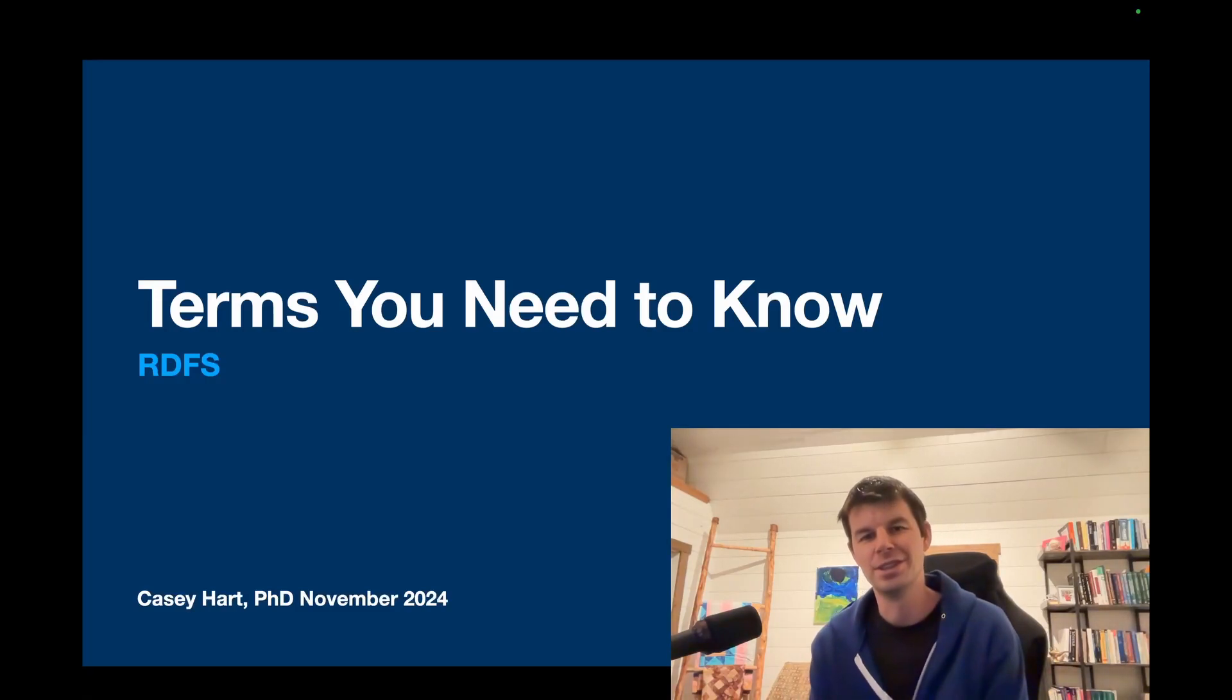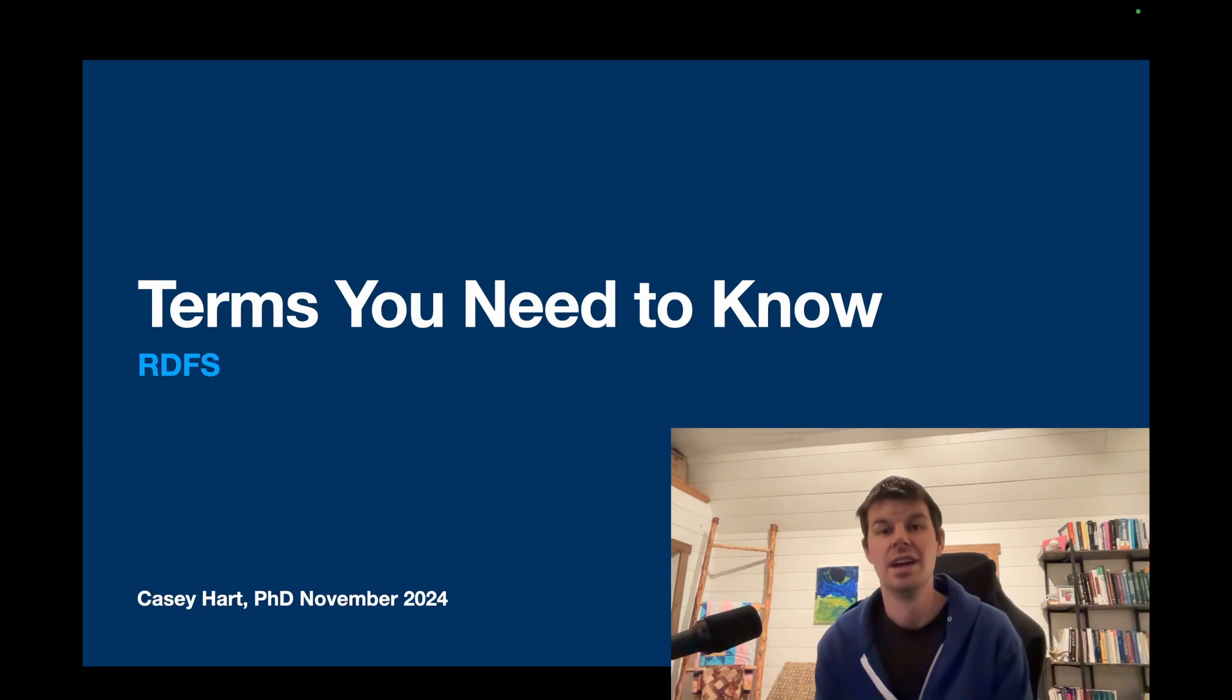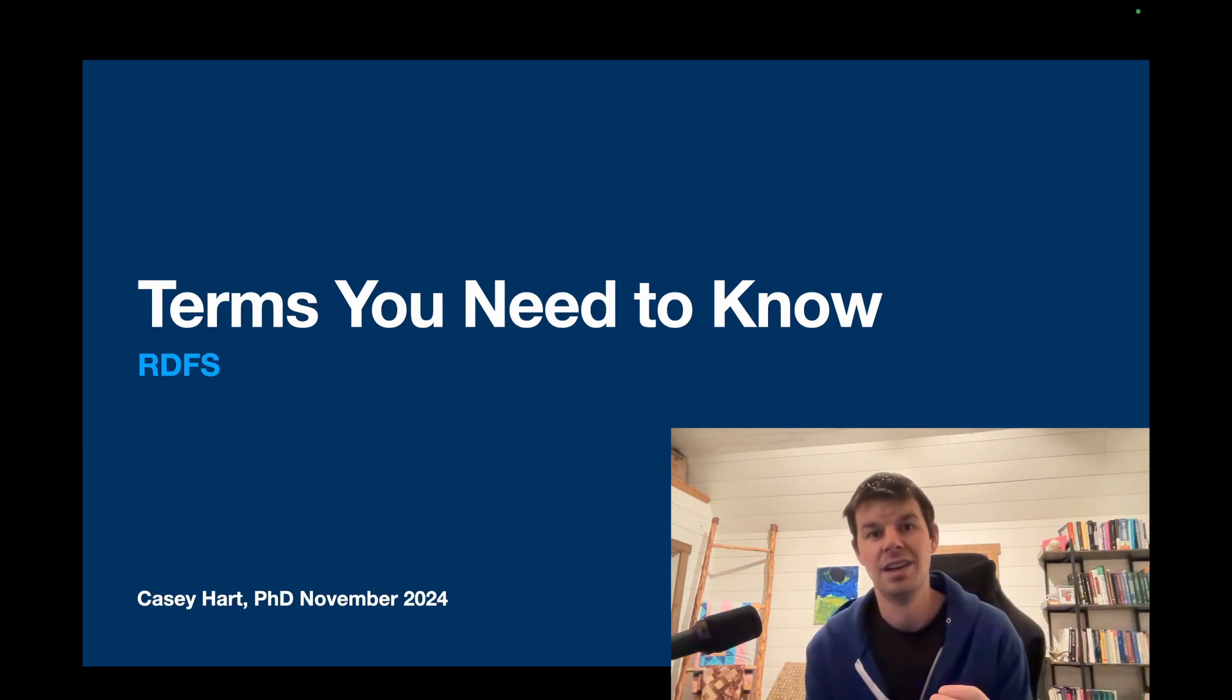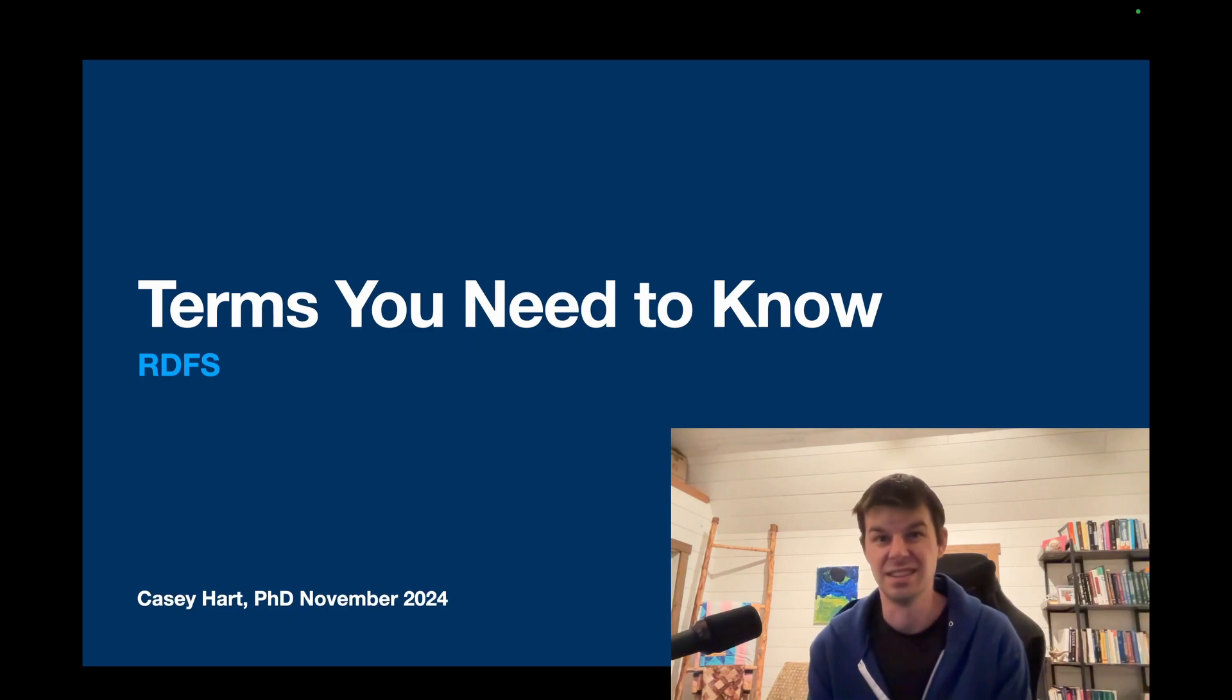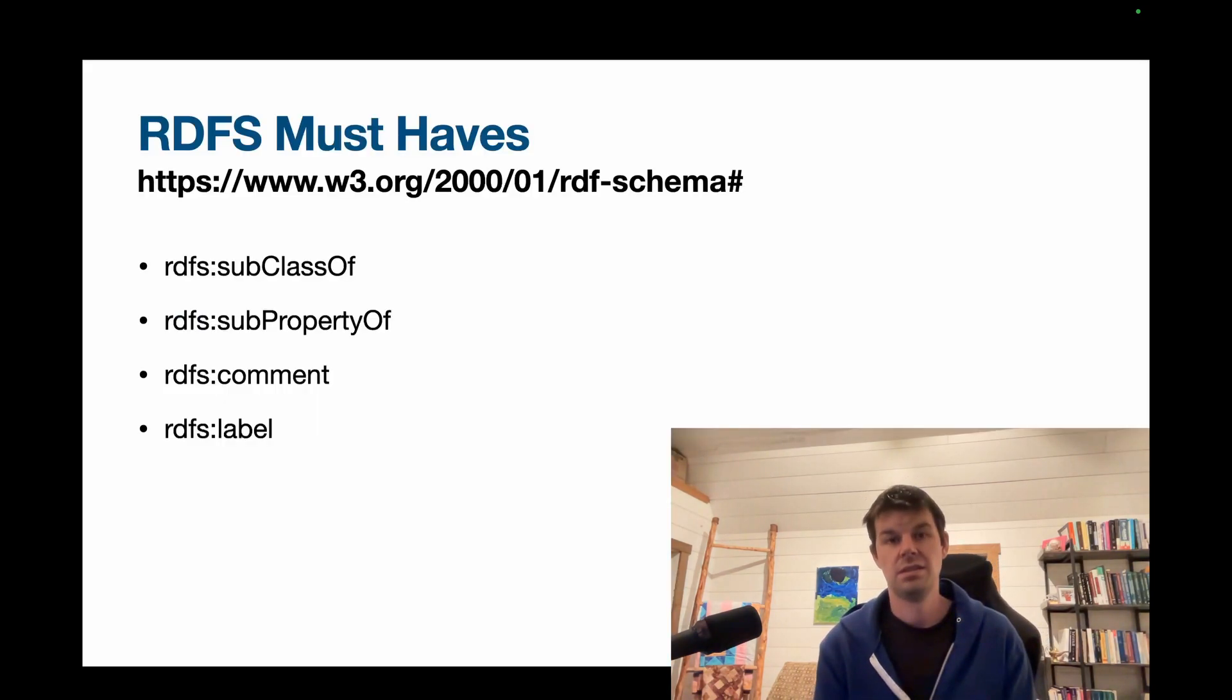Hello and welcome back to Ontology Explained. I'm Casey Hart, philosopher and ontologist, and we're continuing our series on terms you need to know if you're representing ontologies using RDFS this time. Let's just jump right in.